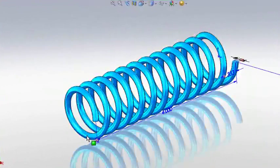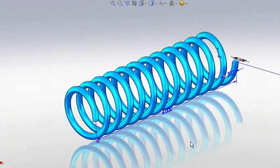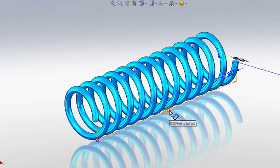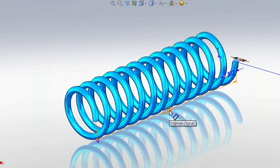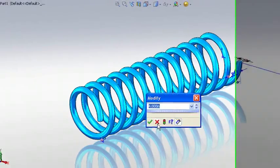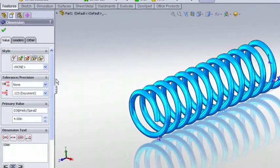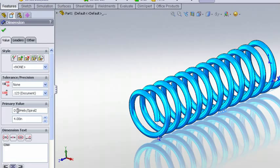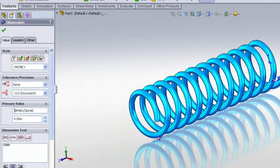If I double click on my helical feature you can see my overall length dimension here shown as D3 at helix spiral 2. I'm going to double click on that dimension and notice in the property manager where I can go in and give a more descriptive name to that dimension. I'm going to call this one length.